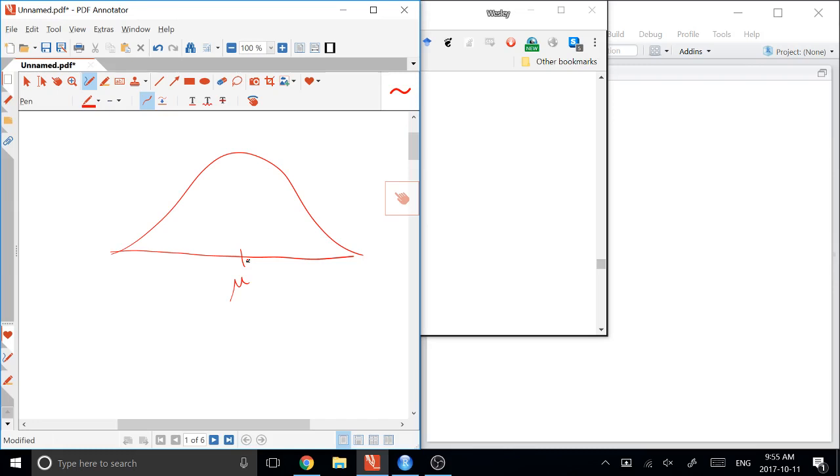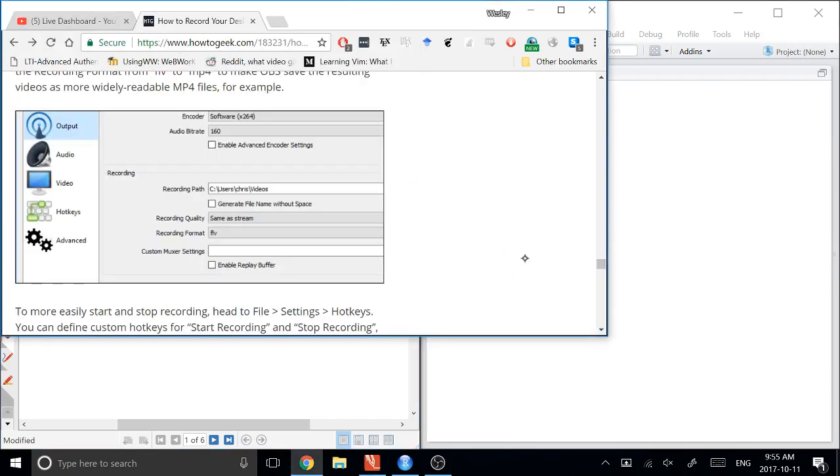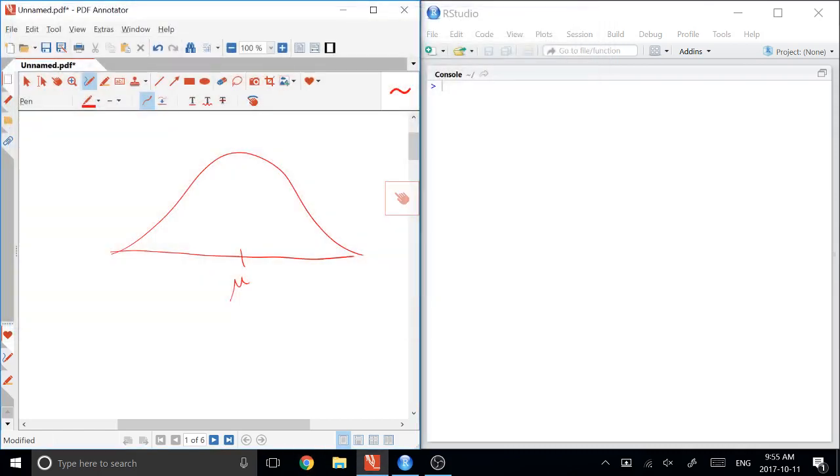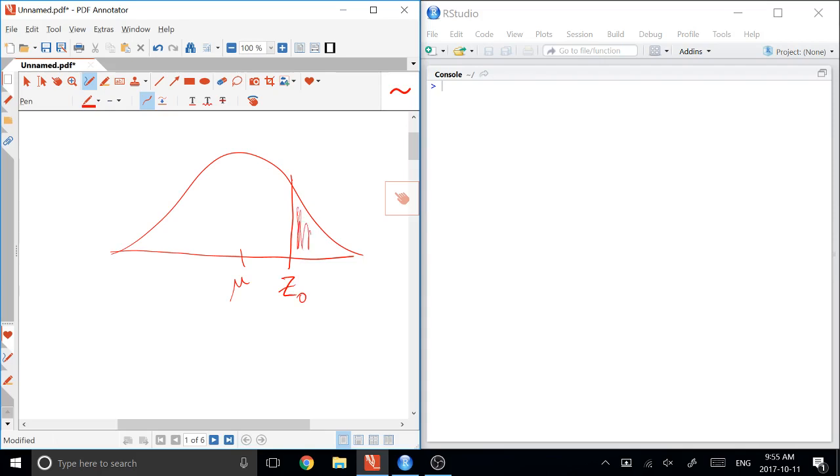So in a situation like this, where I draw a line here, and I label this as a Z0, then we could ask what the probability of being greater than Z0 is, and that would fill in this area here, which will be your answer.